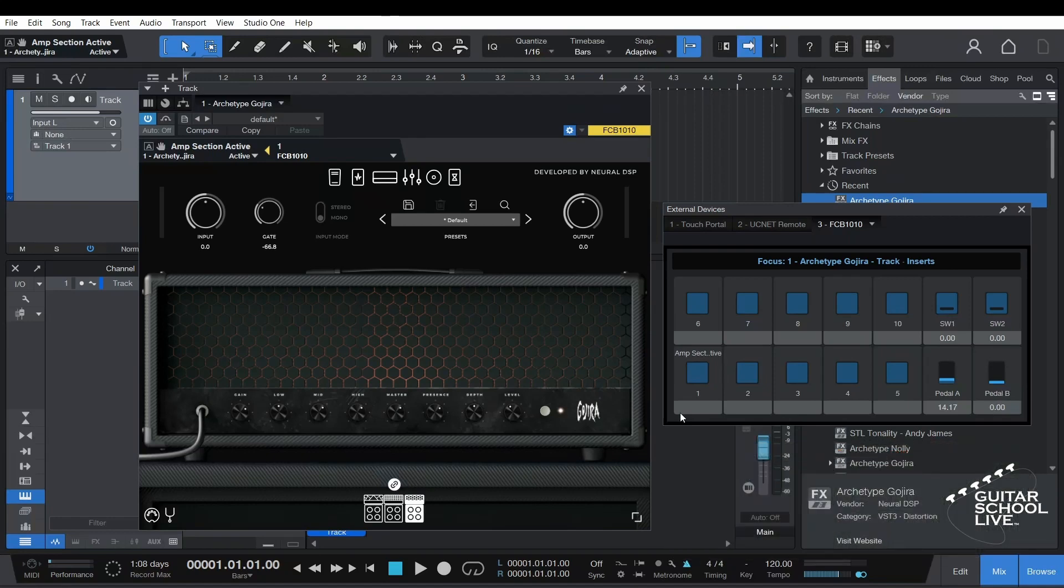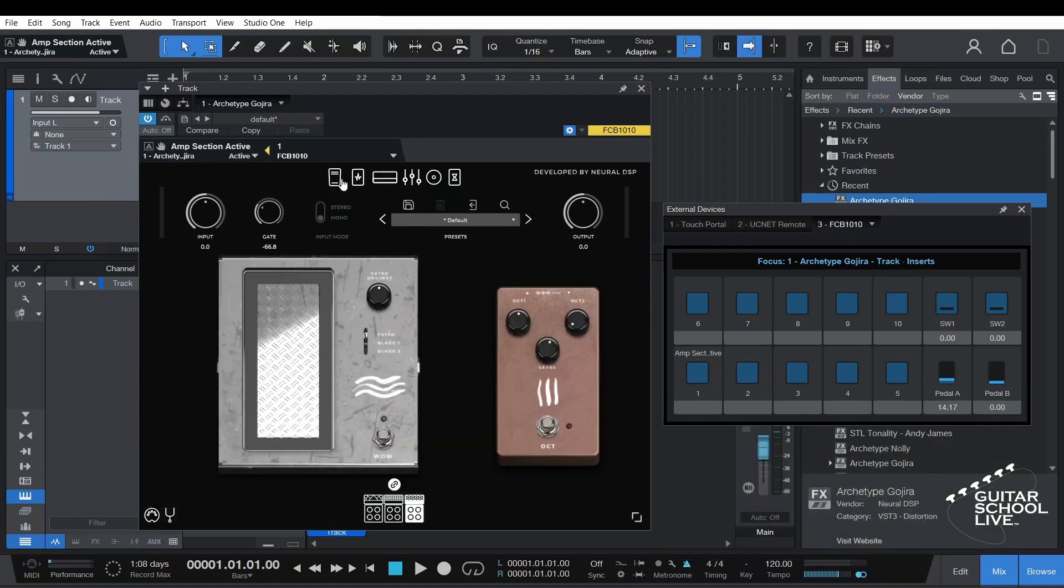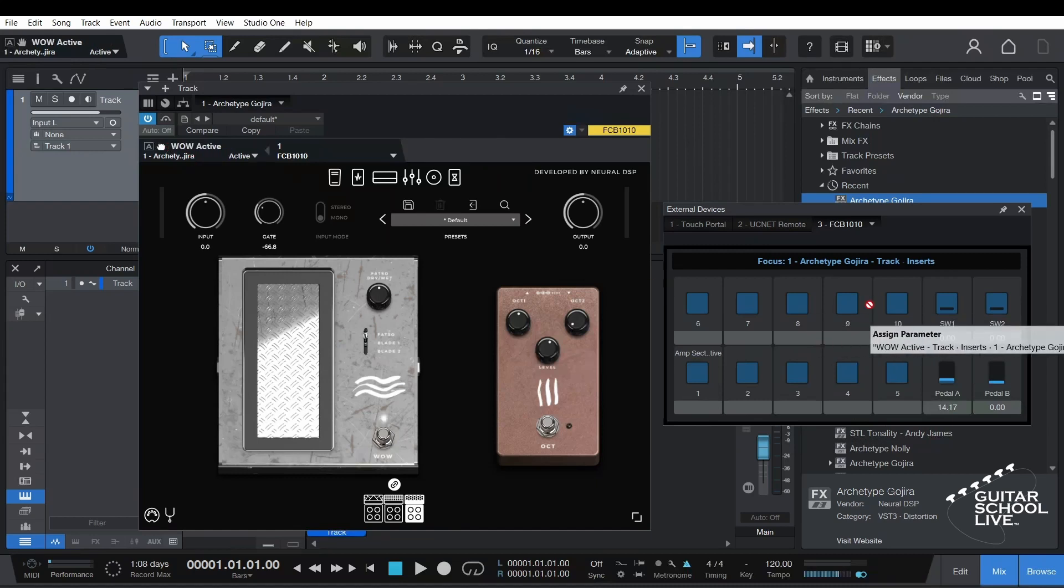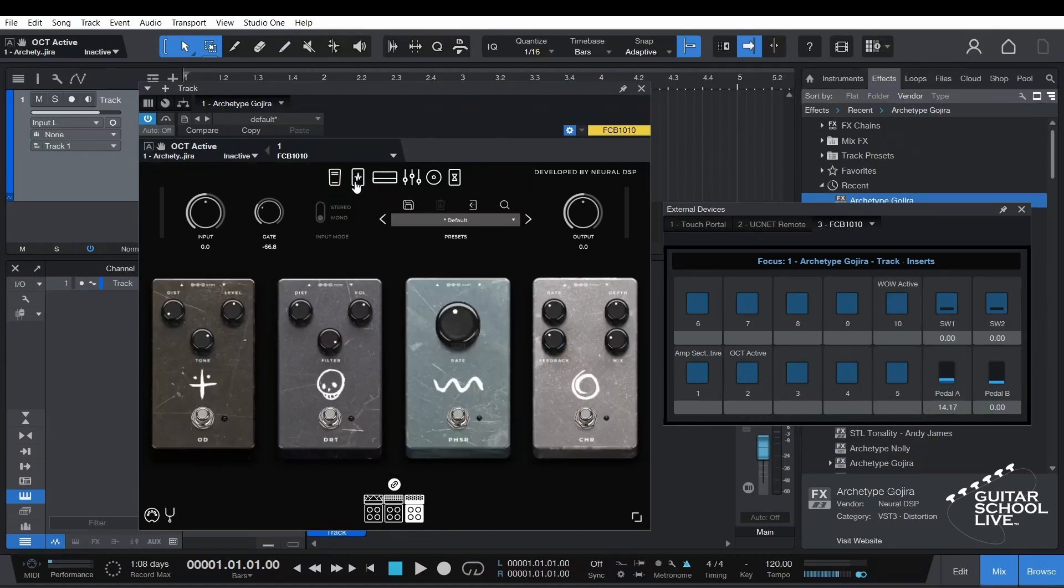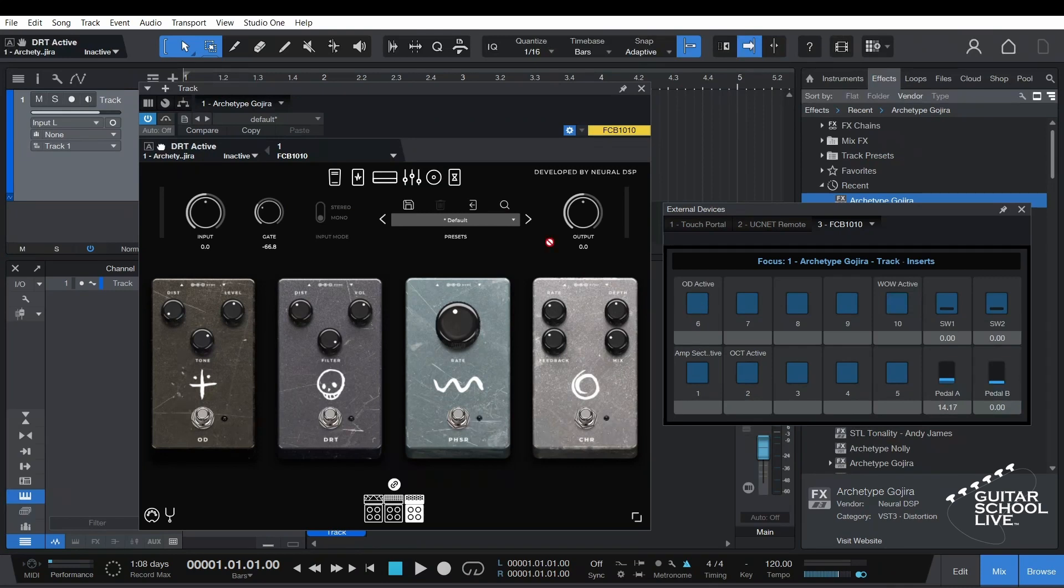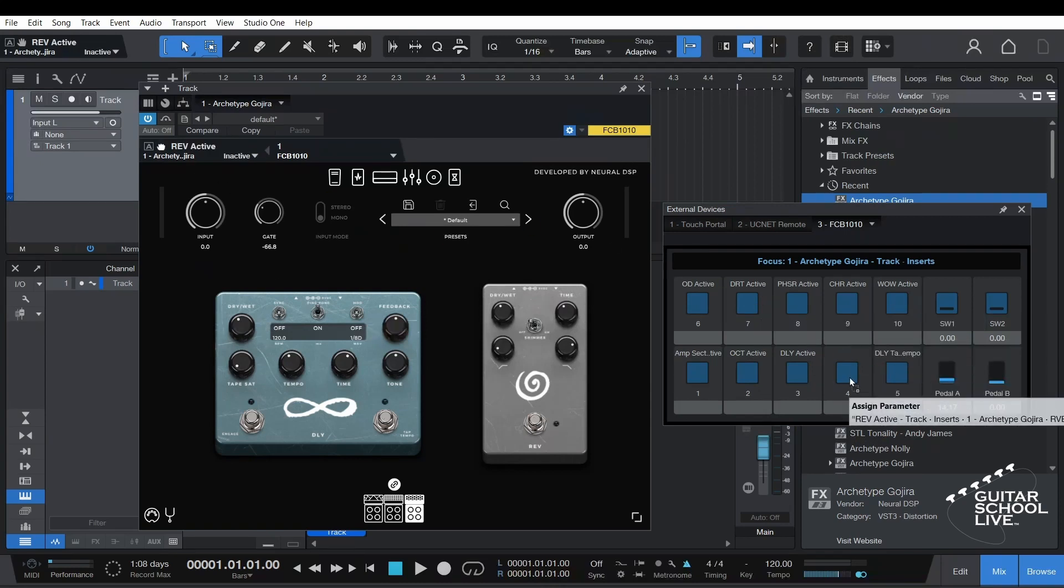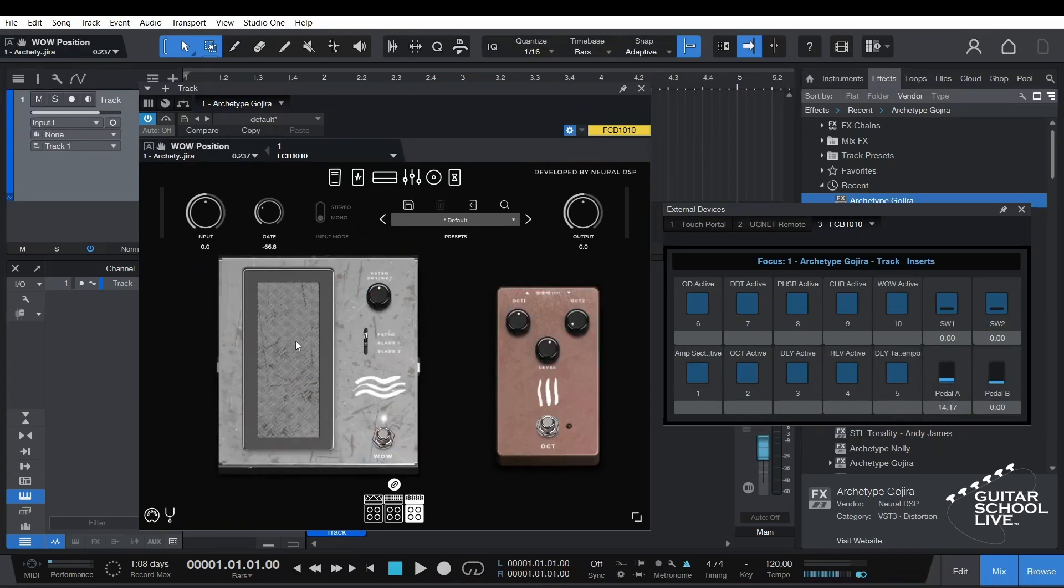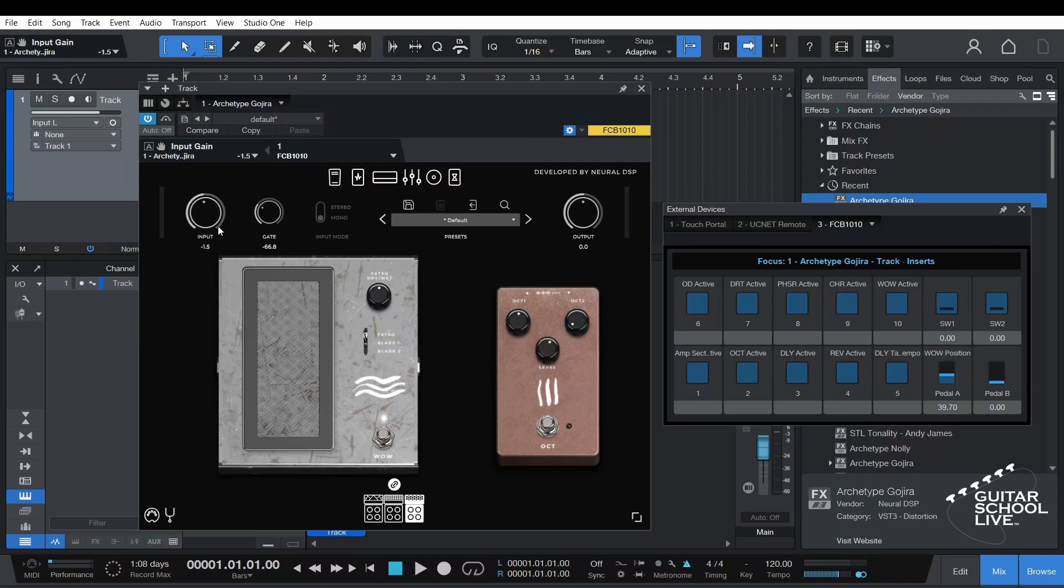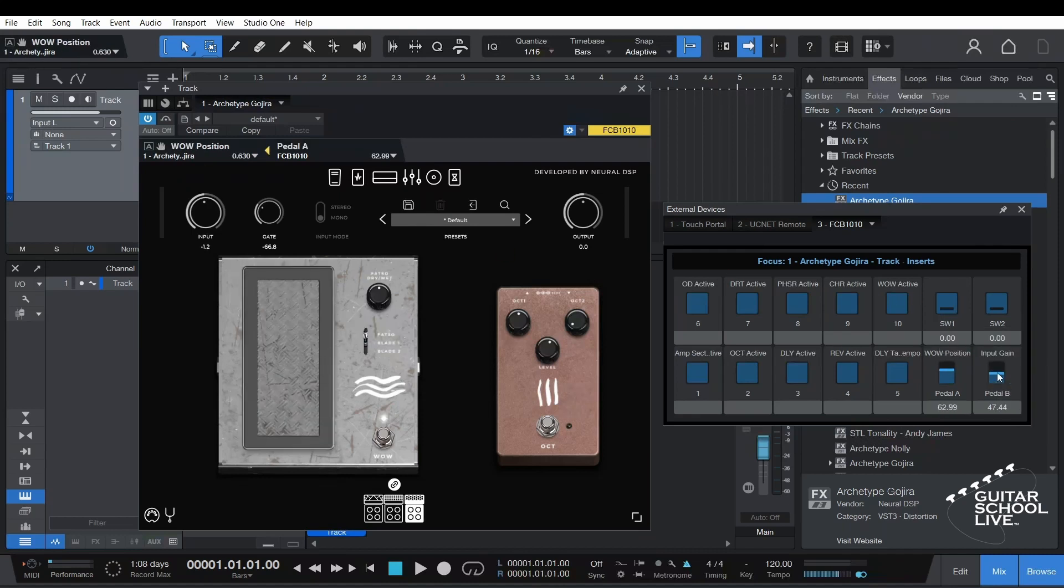Repeat the process to complete the bank. Now, when you step on any of the pedals, they will control a parameter in the plugin.